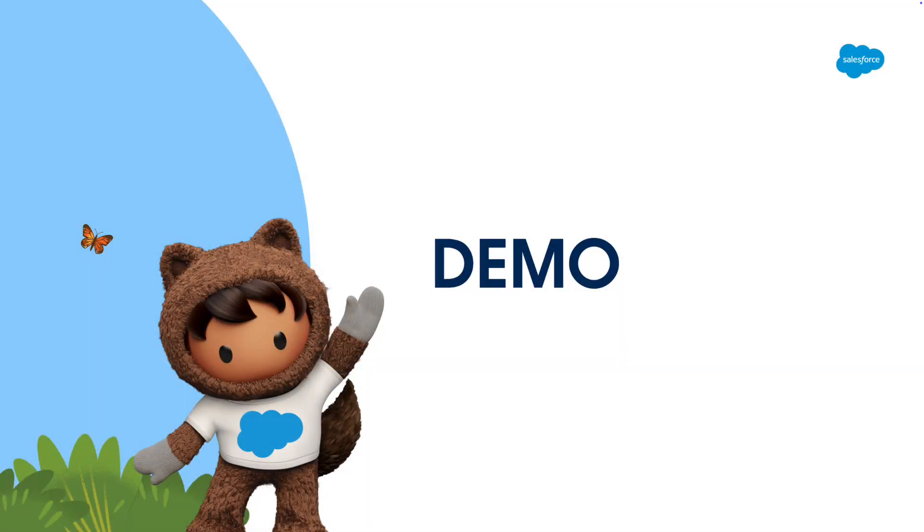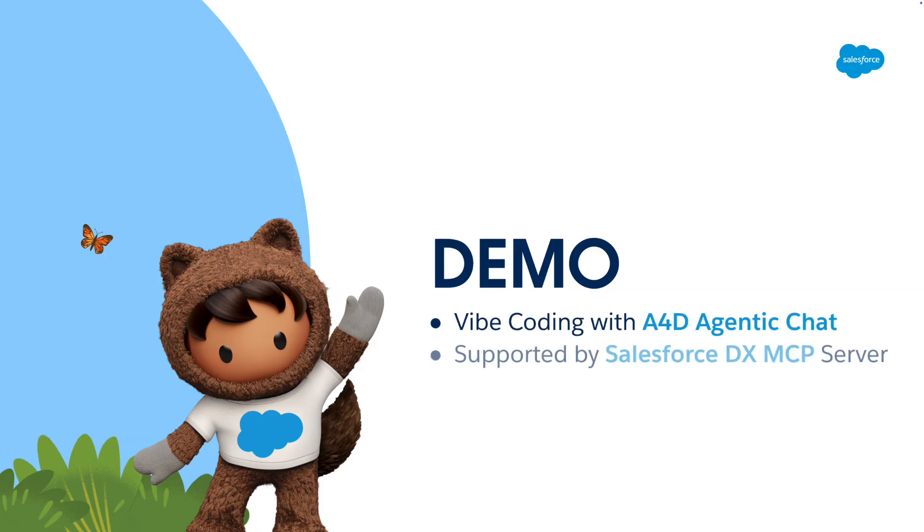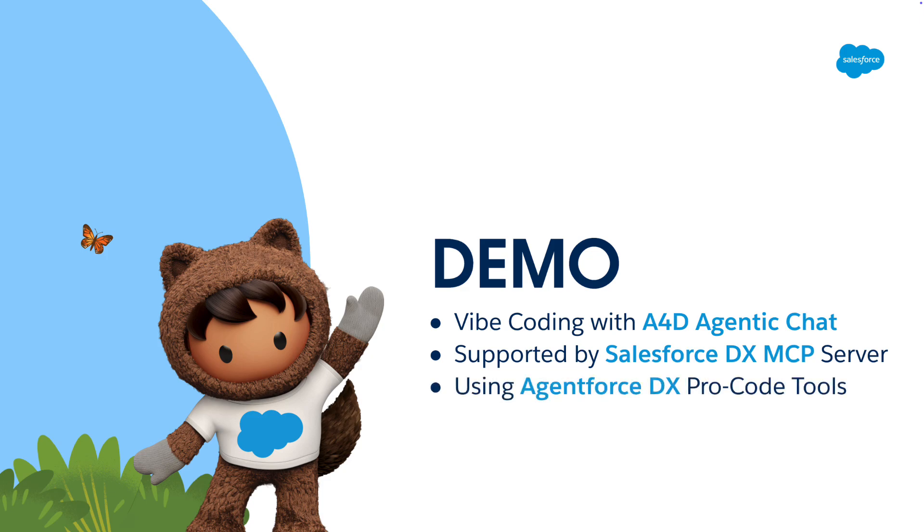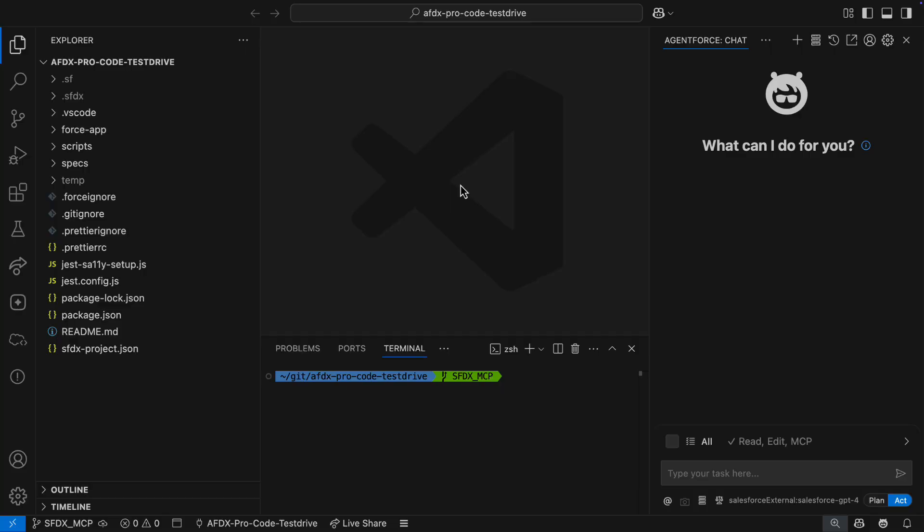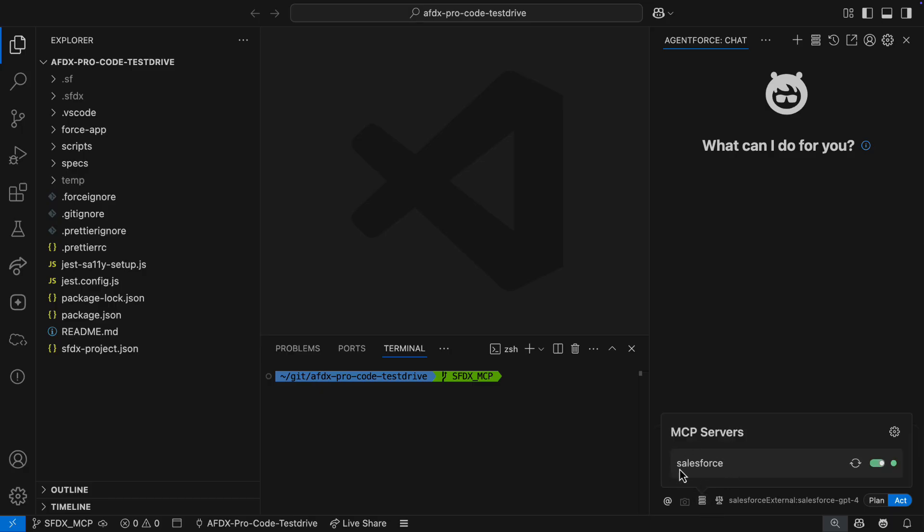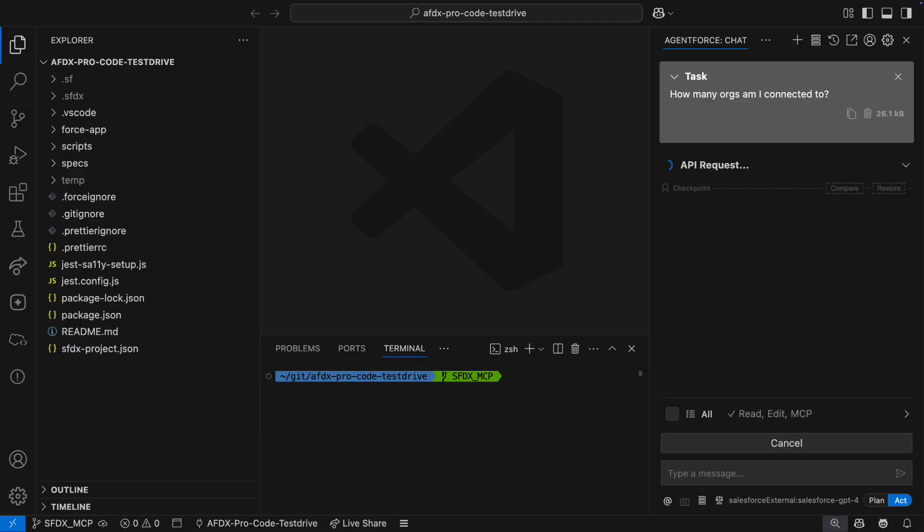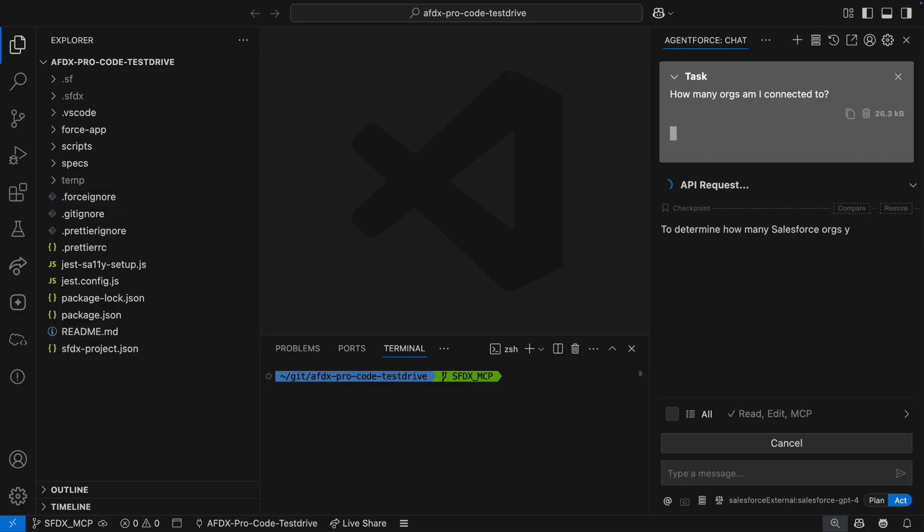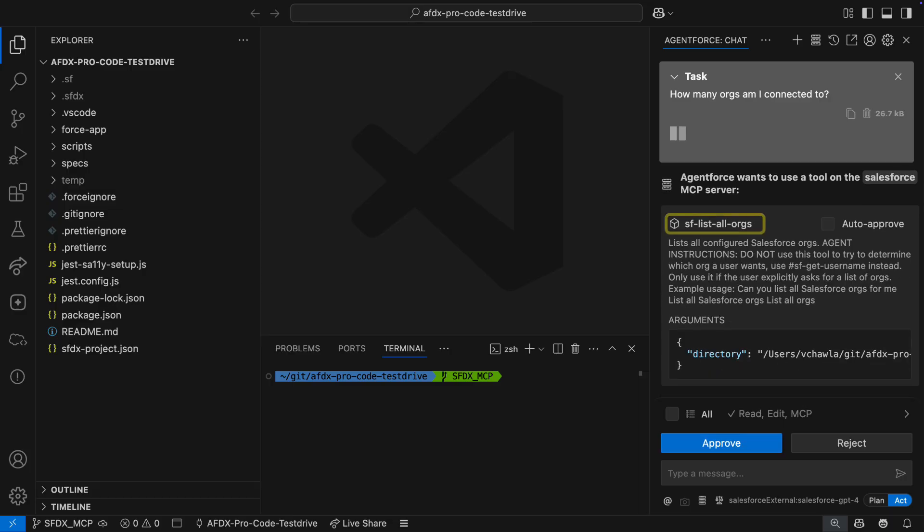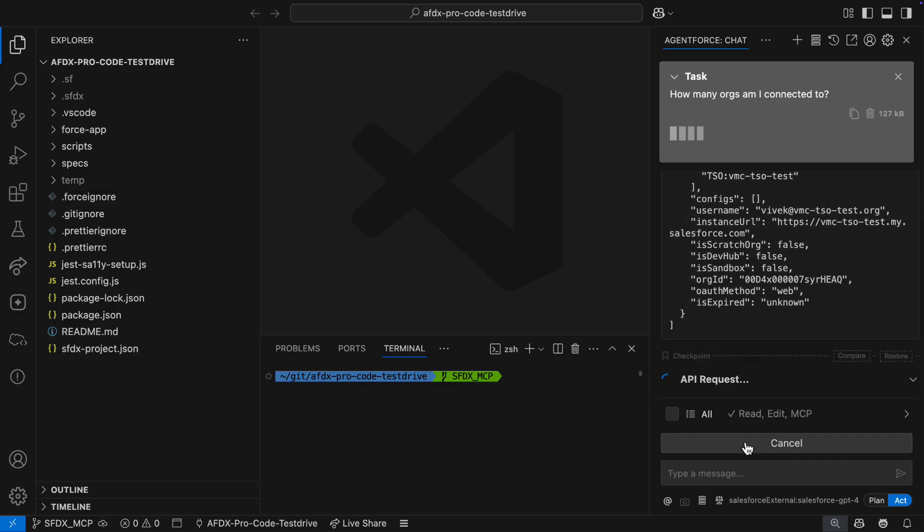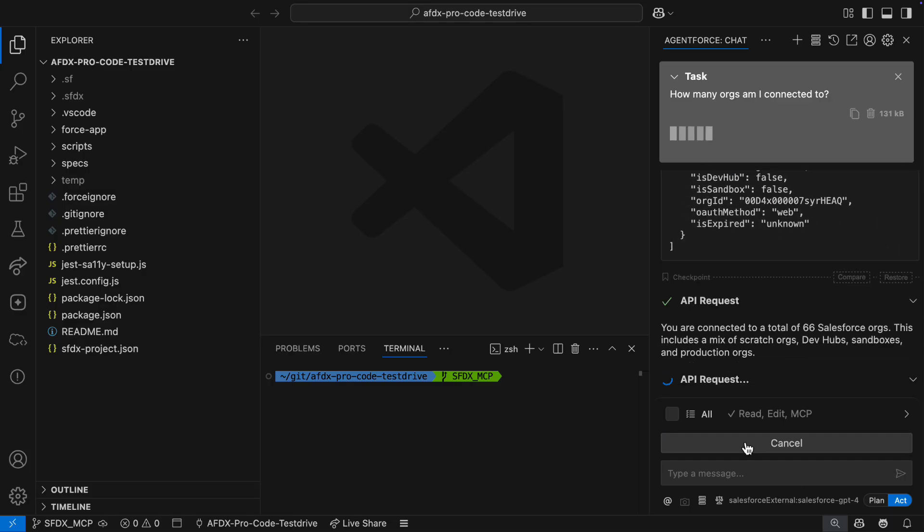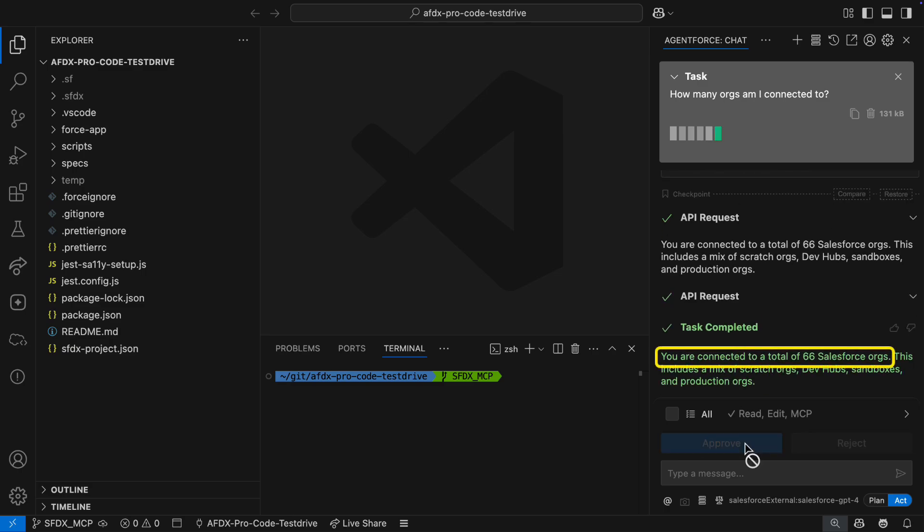All right, enough slides. Let's see this in action. Over the next five minutes, you're going to see the Salesforce DX MCP server support Agent Force for developers in a vibe coding session with Agent Force DX Procode tools. We begin inside VS Code with the new agentic chat feature powered by Agent Force for developers. The Salesforce DX MCP server running locally via NPX is active and ready to help. I'll start by asking how many orgs I'm connected to. A4D sees the Salesforce DX MCP server has a list all orgs tool and asks permission to use it. Like most Salesforce developers, I got a lot of orgs authenticated to my CLI.